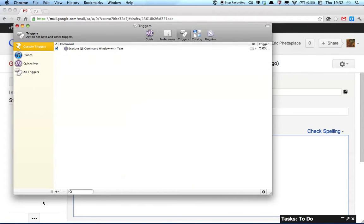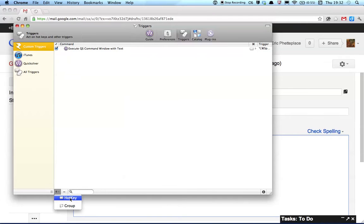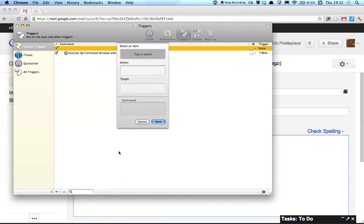And then I'm going to add a new trigger, and it's going to be a hotkey, which basically just means a keyboard shortcut type trigger. Quicksilver, basically, you perform actions on items.